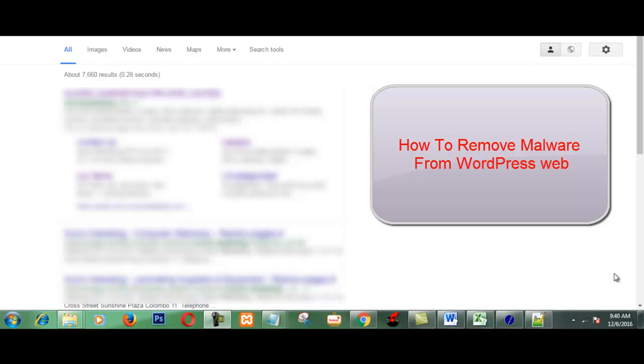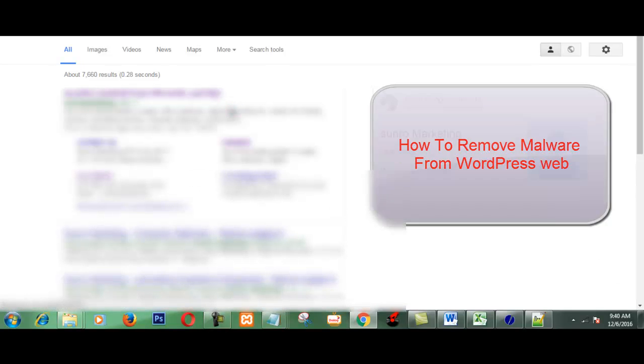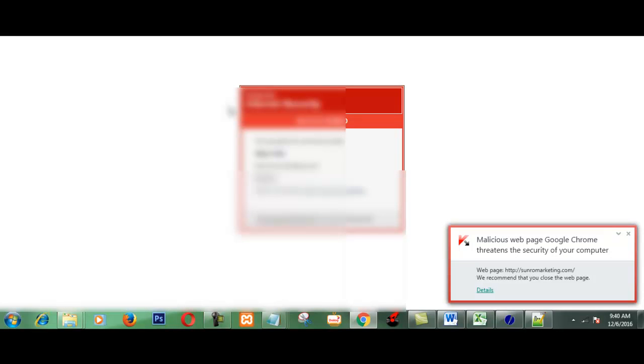One of my WordPress sites has been hacked. When I try to access it from Google, this message is coming. I think you may have the same experience.